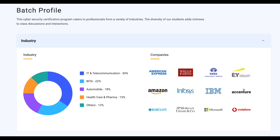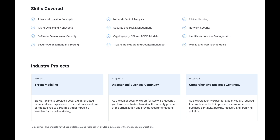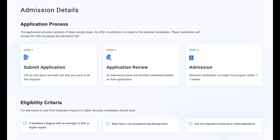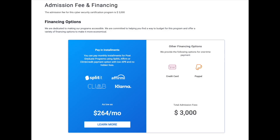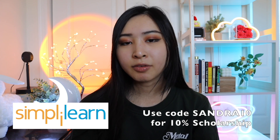Fields covered include ethical hacking, risk management, advanced hacking concepts, as well as mobile and web technologies. You can pay via monthly installments with various payment options, low APR, and no hidden fees for as low as $264 a month. Top alumni come from Google, Amazon, Microsoft, IBM, LinkedIn, and JP Morgan. Use my code SANDRA10 for 10% off, and you can learn more about the program linked in my description. Thank you to SimplyLearn for sponsoring today's video.